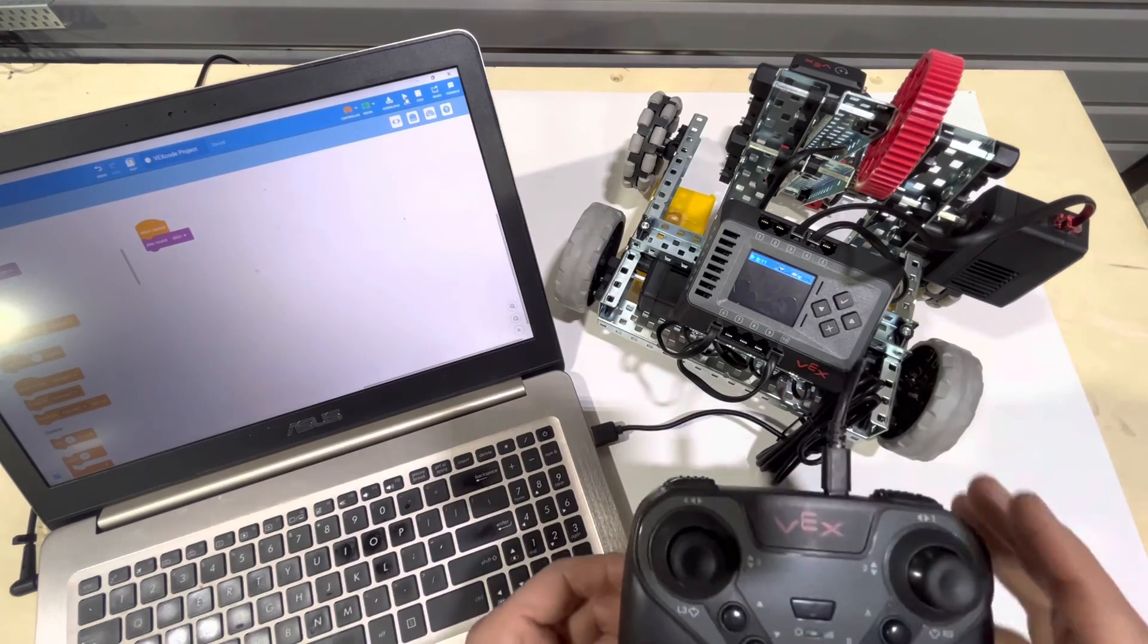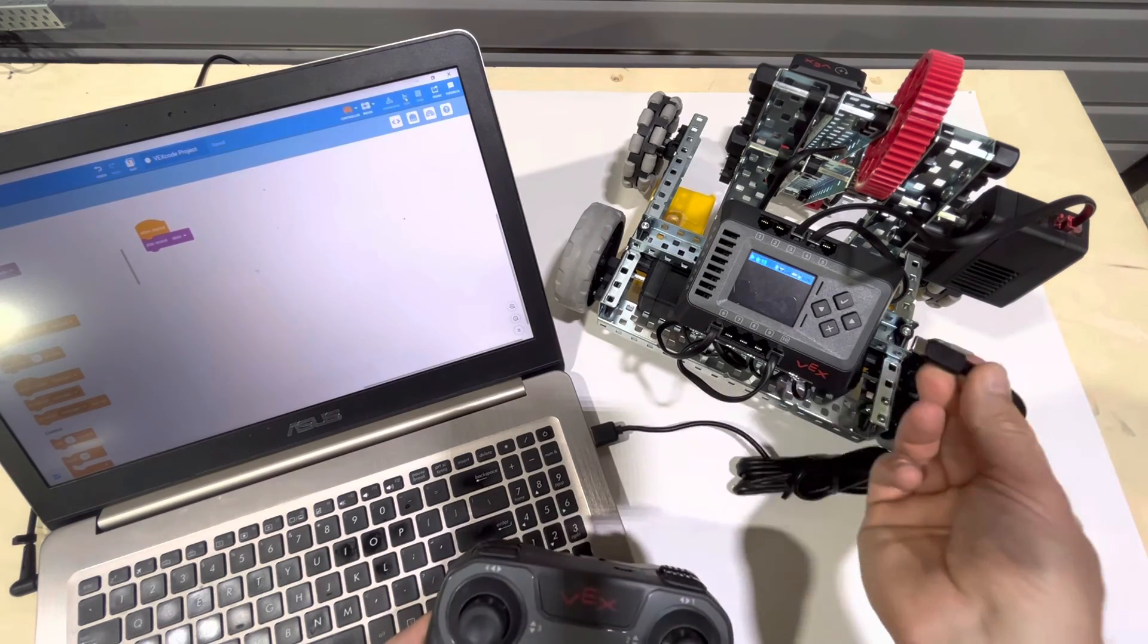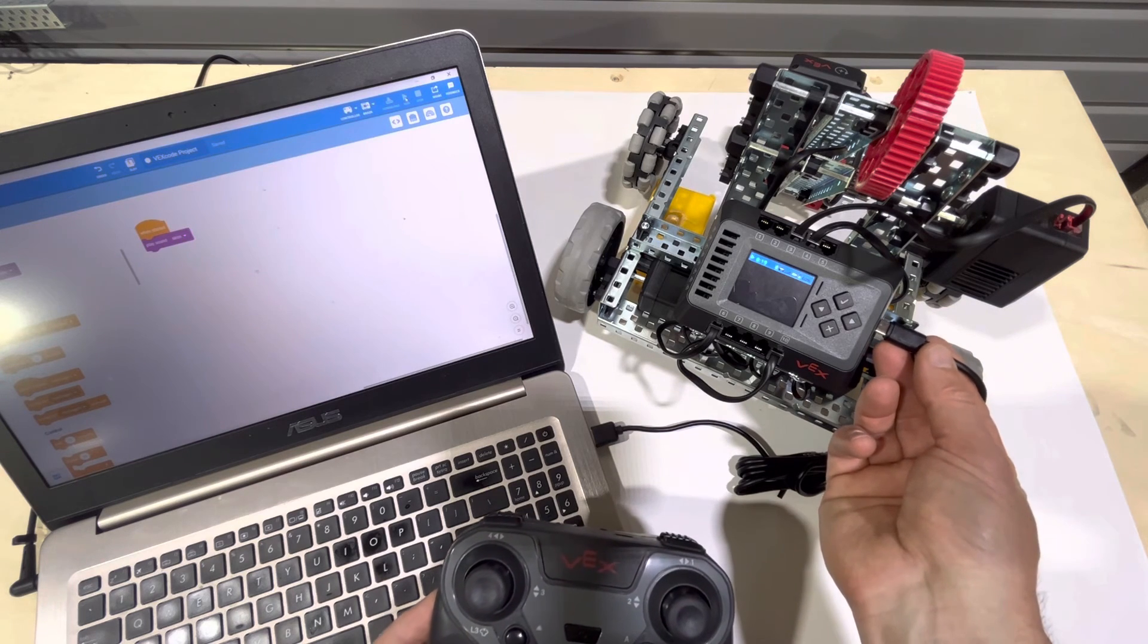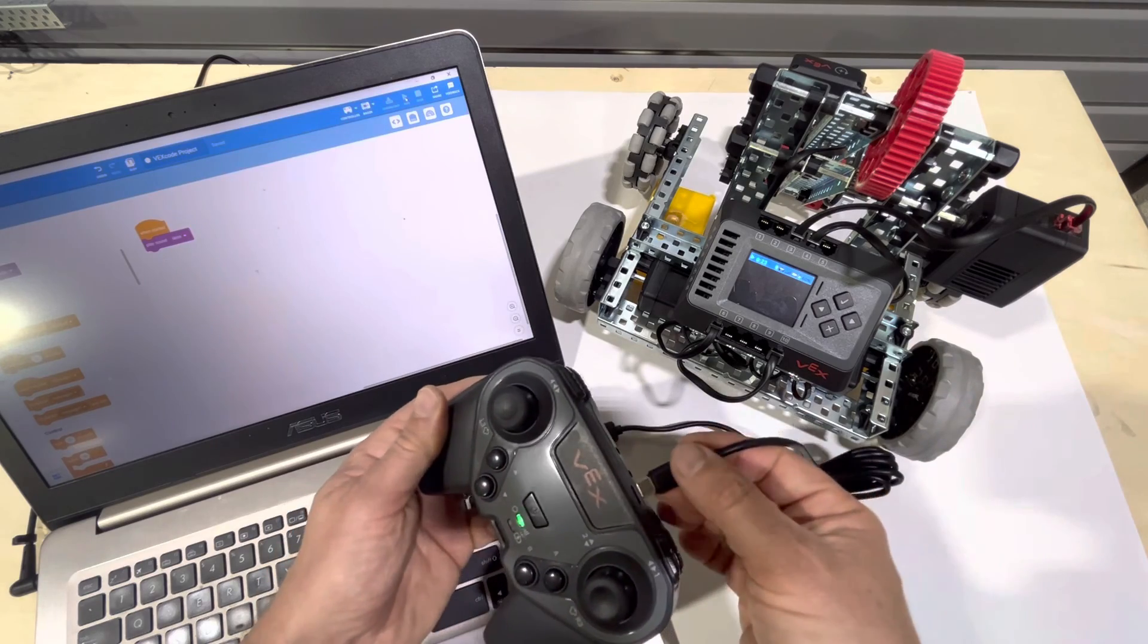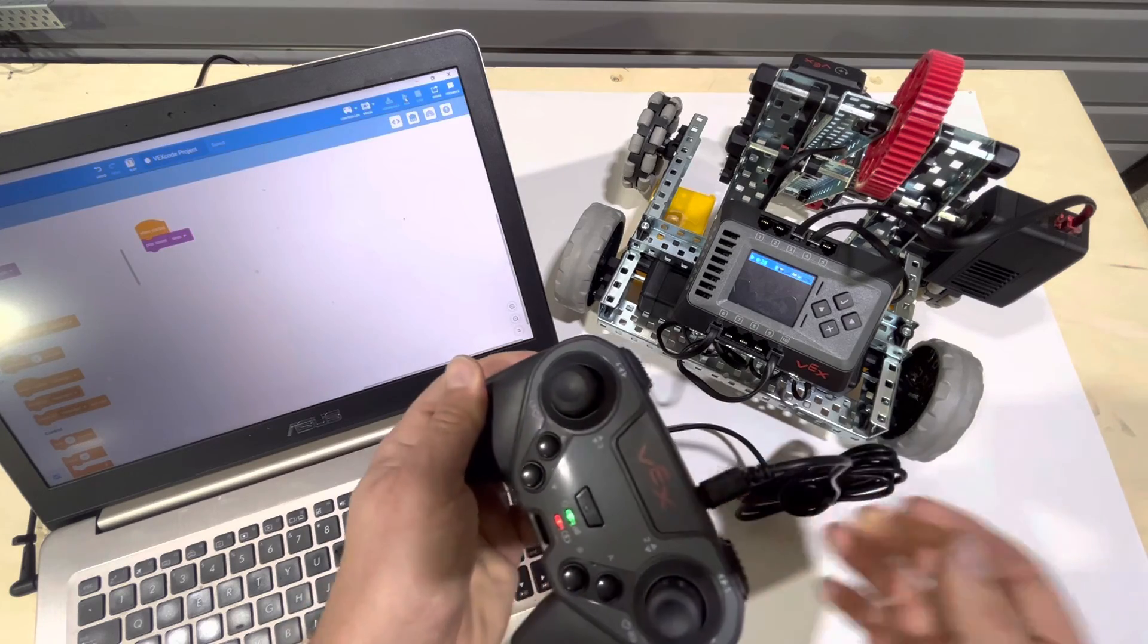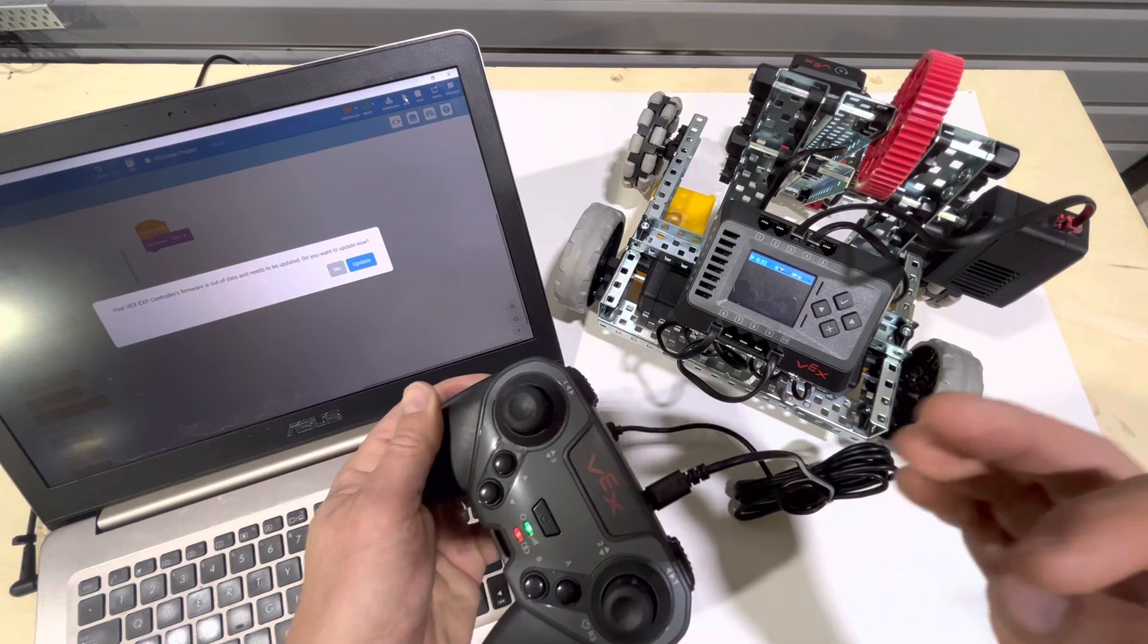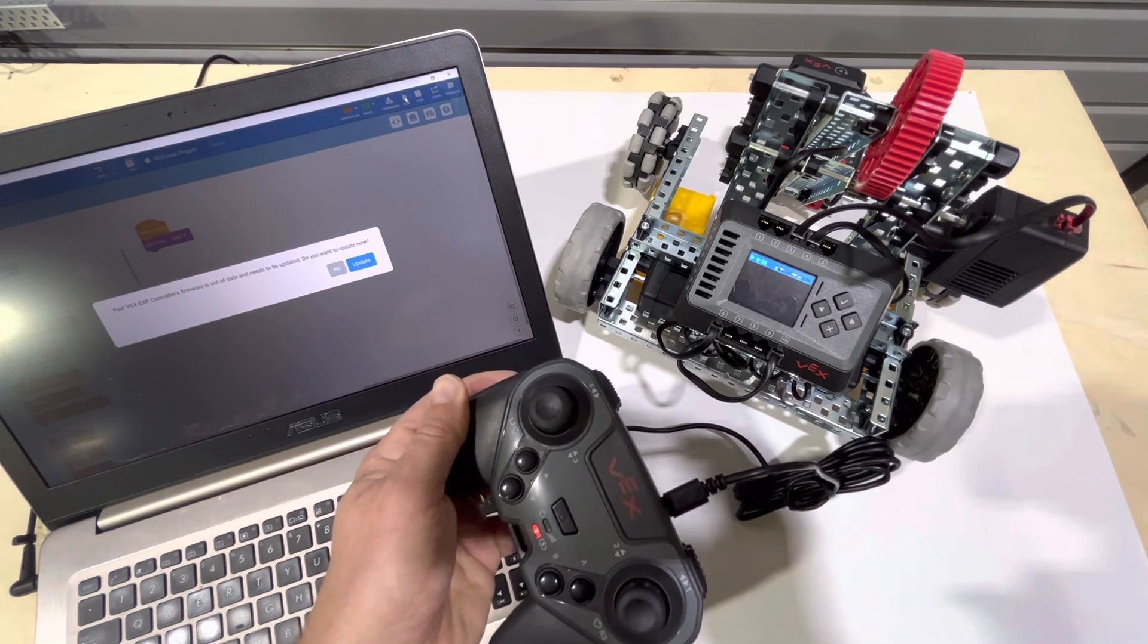Okay. So those are our two methods. The first method was to connect the USB-C cable directly to the brain and compile and download our program. The second method was to connect the controller wirelessly to the brain, then connect the controller with the USB to the computer and compile and then download our program wirelessly to the brain. Best of luck. Thank you.